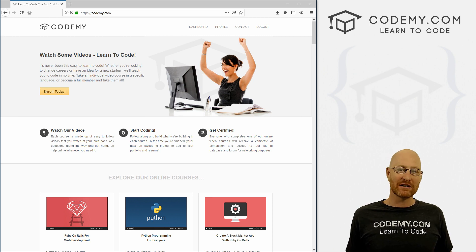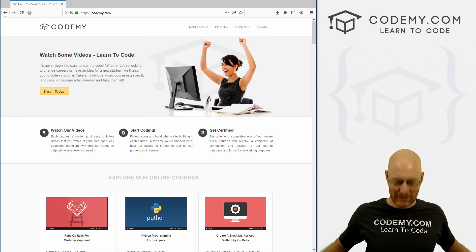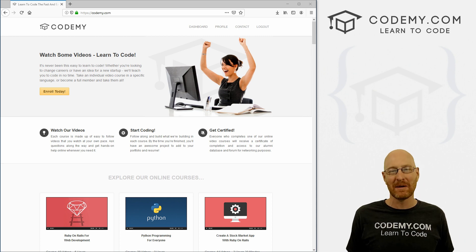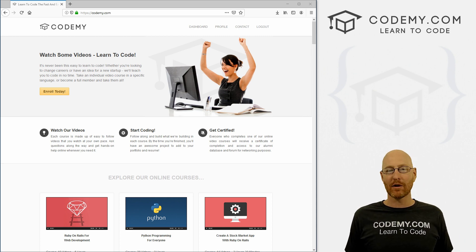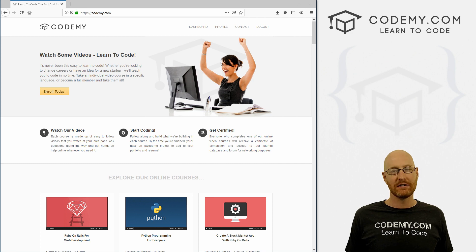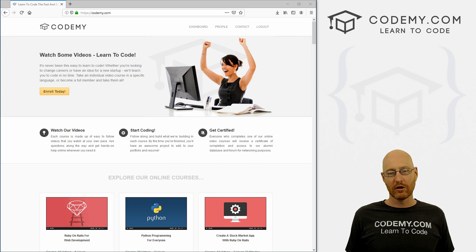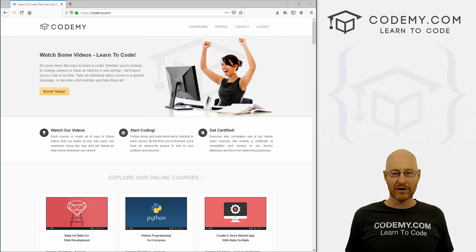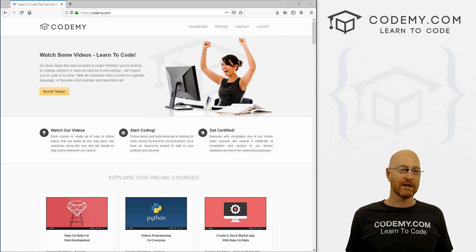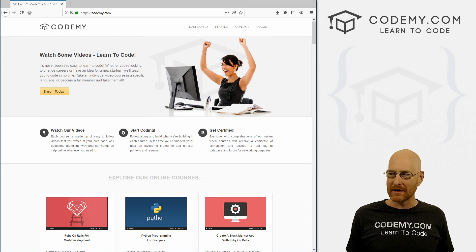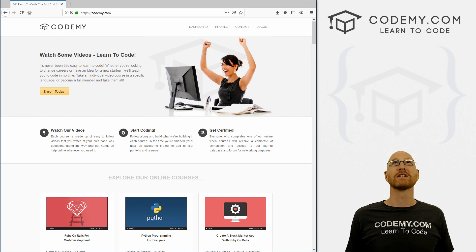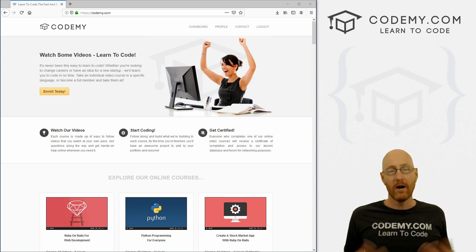But before we get started, if you liked this video, want to see more like it, be sure to smash the thumbs up button below, subscribe to the channel and check out Codemy.com where I have dozens of courses with hundreds of videos that teach you to code. Use coupon code YouTube to get $22 off membership. That's all my courses, videos and books for a one time fee just $27, which is insanely cheap.